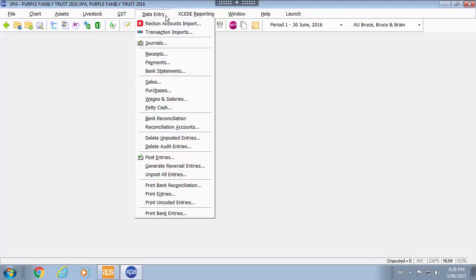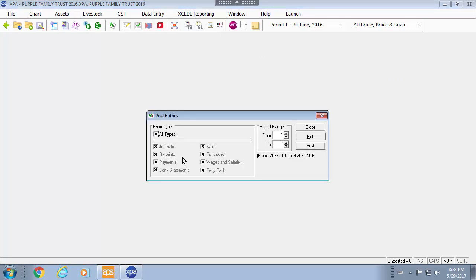Other options available in data entry. You can use the post entries from the menu which allows you to post entries across multiple sources and also across multiple periods.